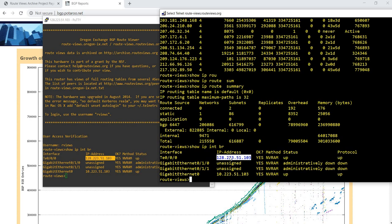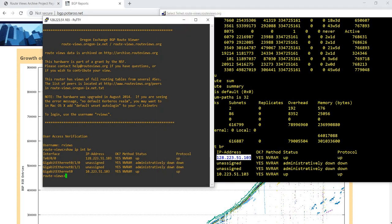That's how you can connect into a router, into a device to check the internet routing table or BGP routing table on the internet. That's it in this video. Thanks for watching.